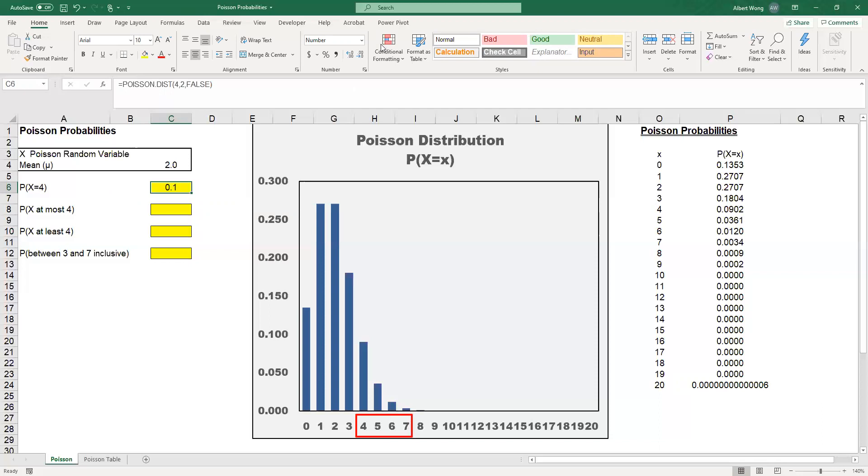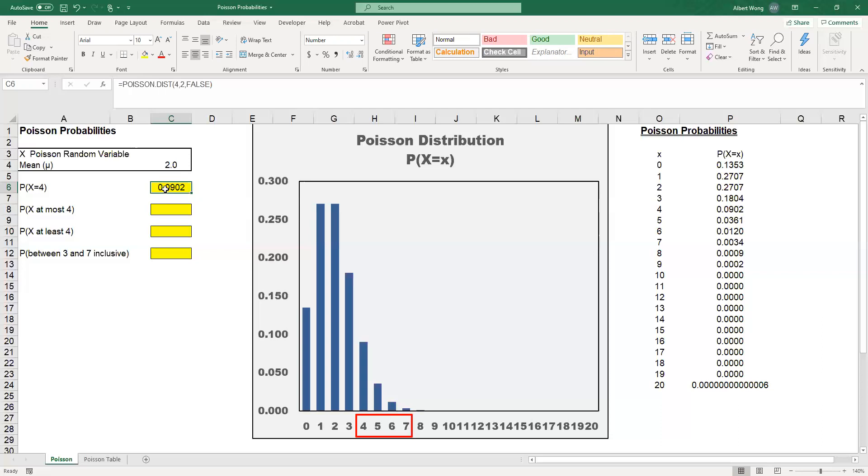If you expand this number with more decimal places, and usually you should do it with 4 decimal places, we realize that the probability equals 0.0902. One way of finding the probability is using Excel, and it's very simple.